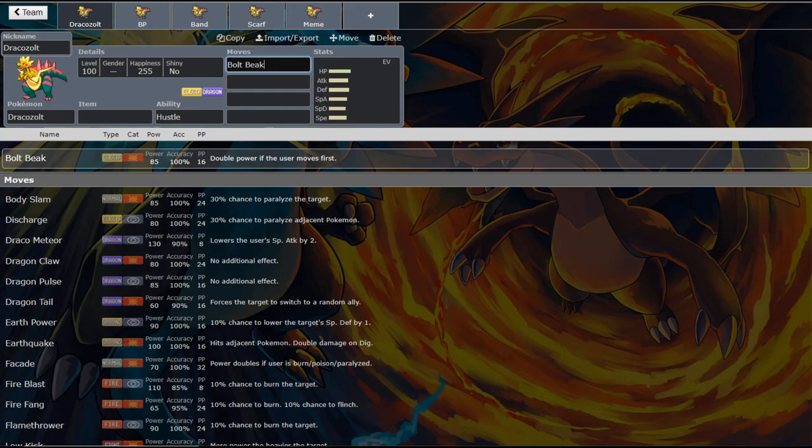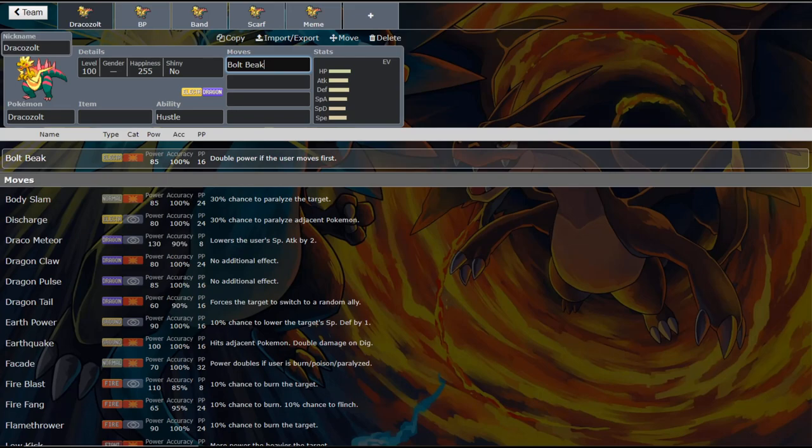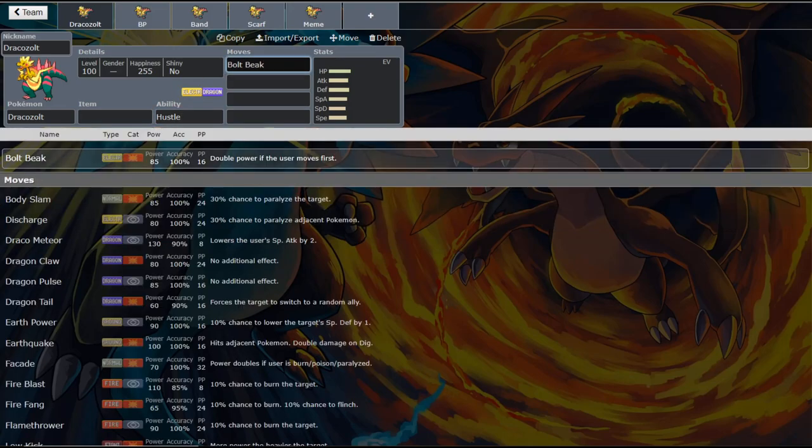So he gets Stab on that. But the power doubles if the user moves first. Double 85. That's insane power. So coming off of a Hustle Boost. Coming off of Stab because of the electric typing. It's insane.